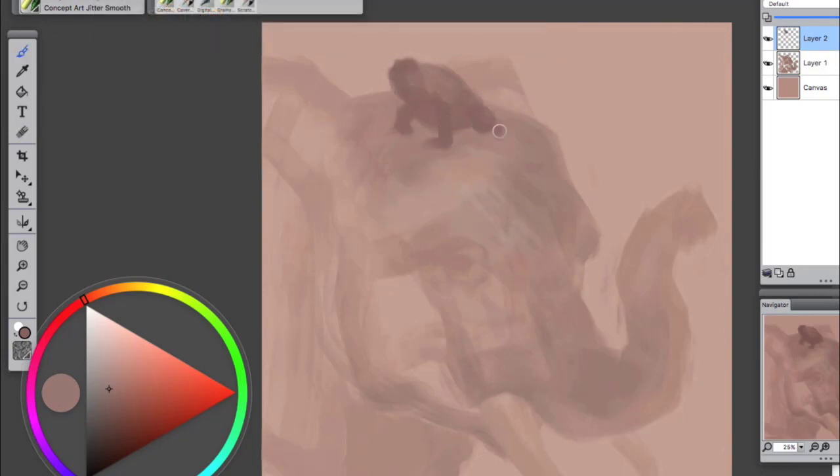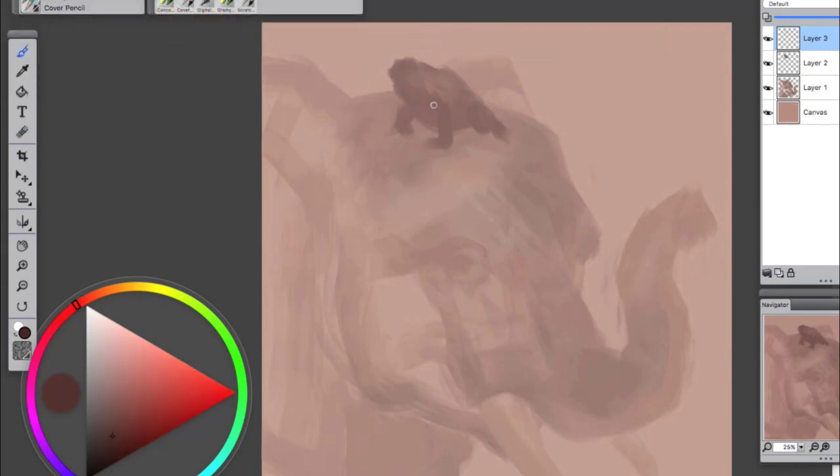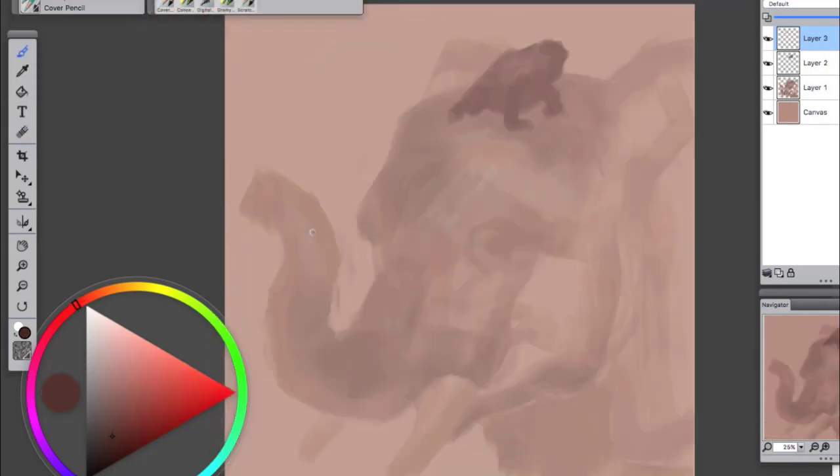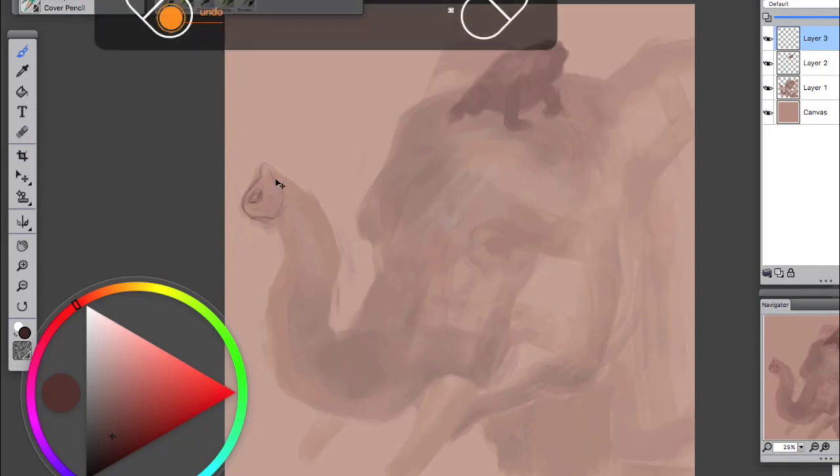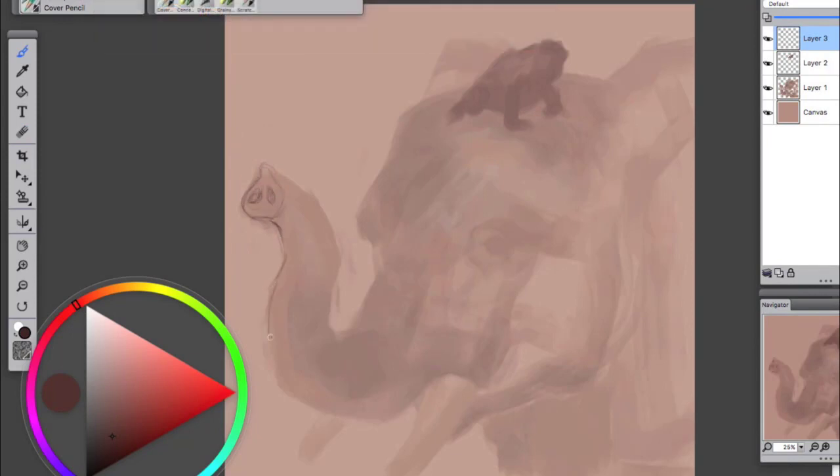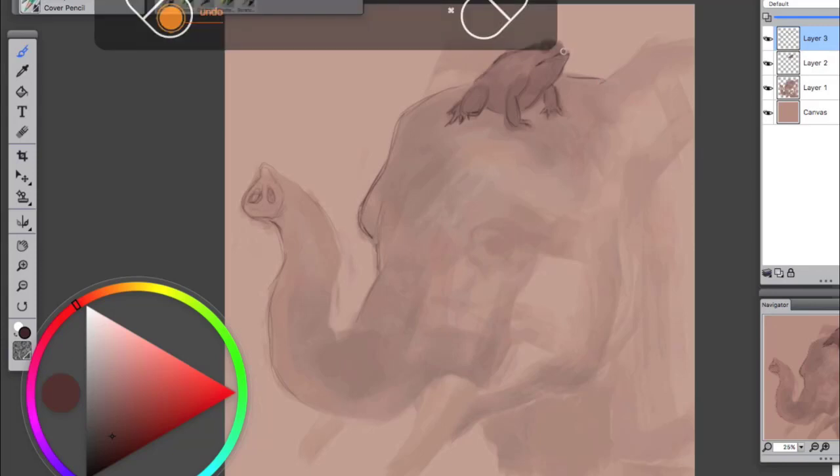Just about finished with this portion of the drawing and about to start on the line work. For the line work I usually like to use the cover pencil. Sometimes I use the scratch board tool but it's a little too sharp for me. I kind of like a little bit of that softness of the cover pencil.